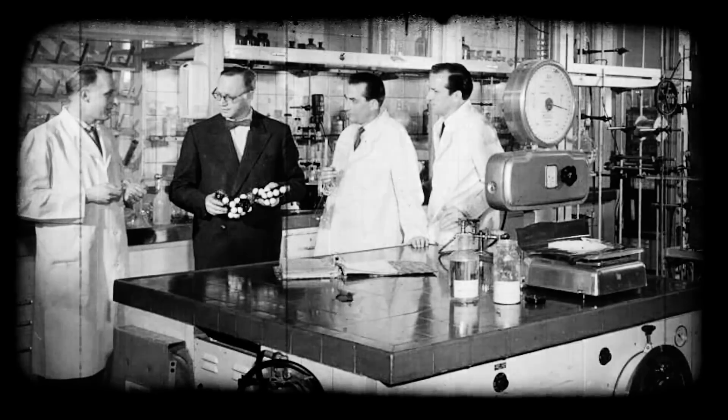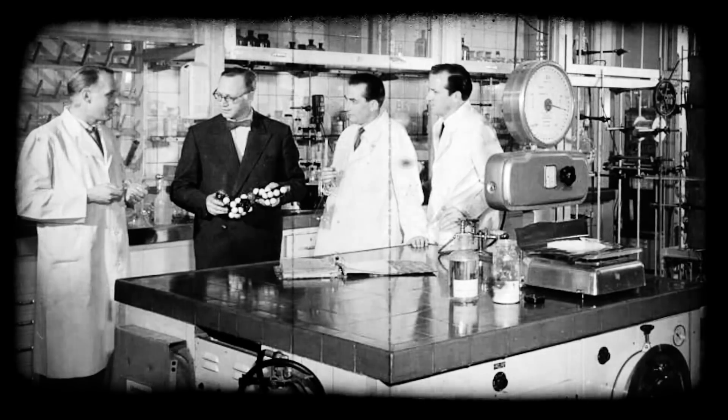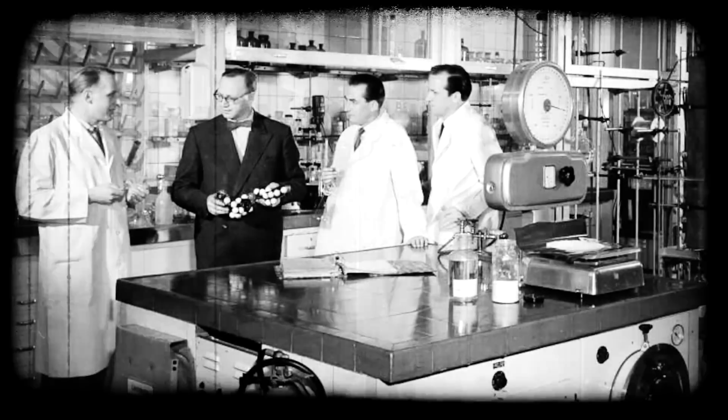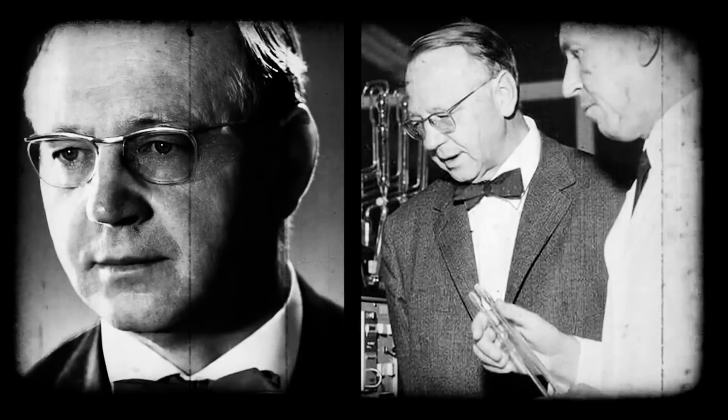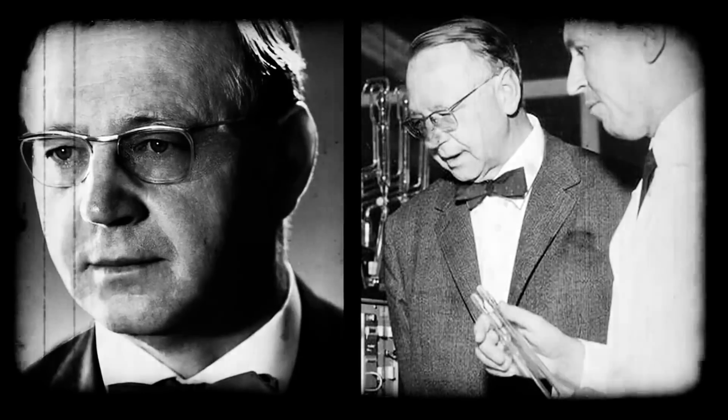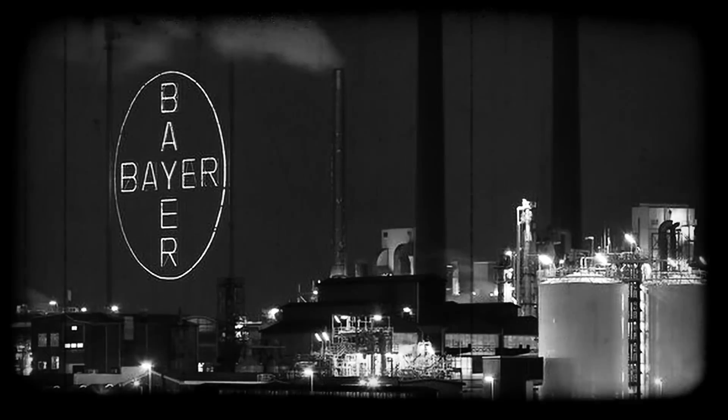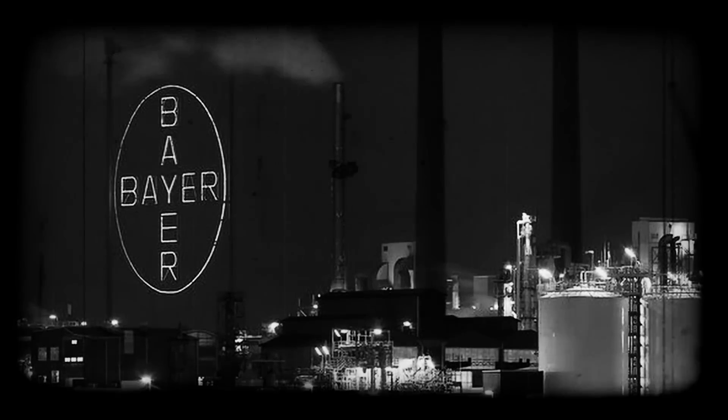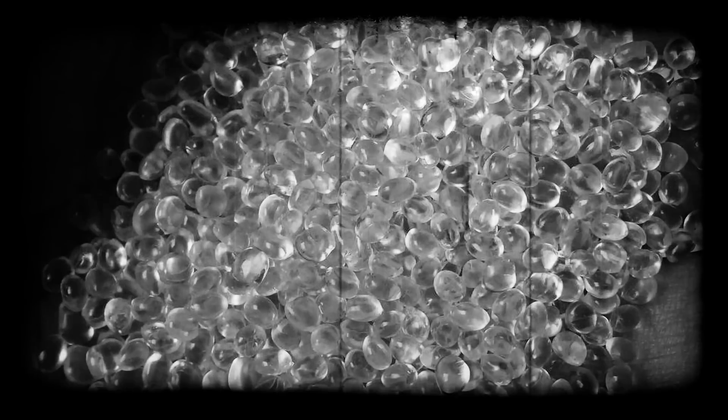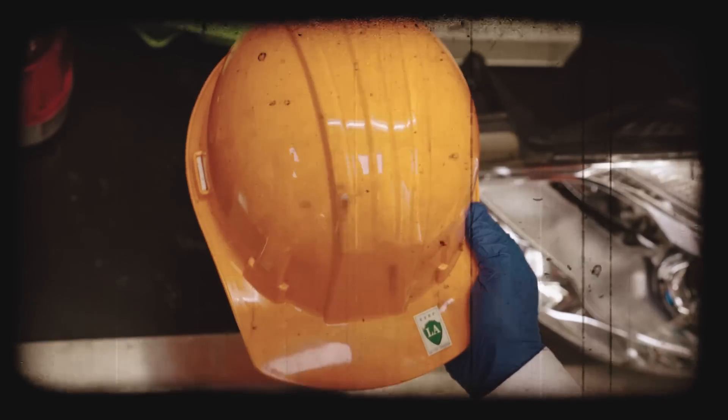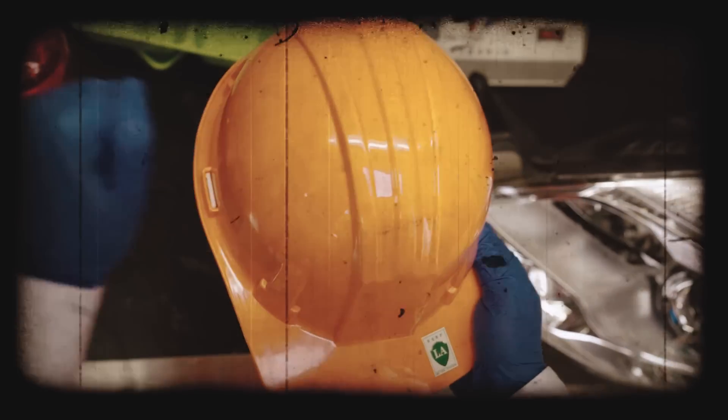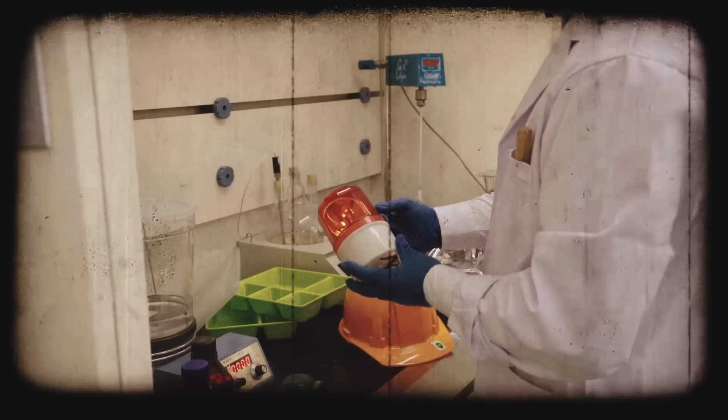My father was patented on October 16, 1953 by scientist Hermann Schnell at the Bayer Labs in West Germany. They named him Polycarbonate. He was optically clear, virtually unbreakable and could be made in any color.